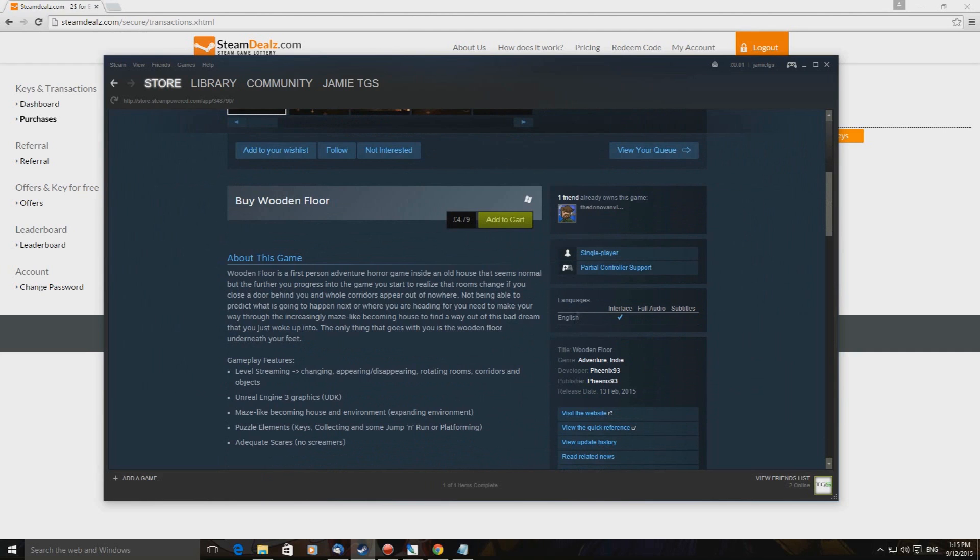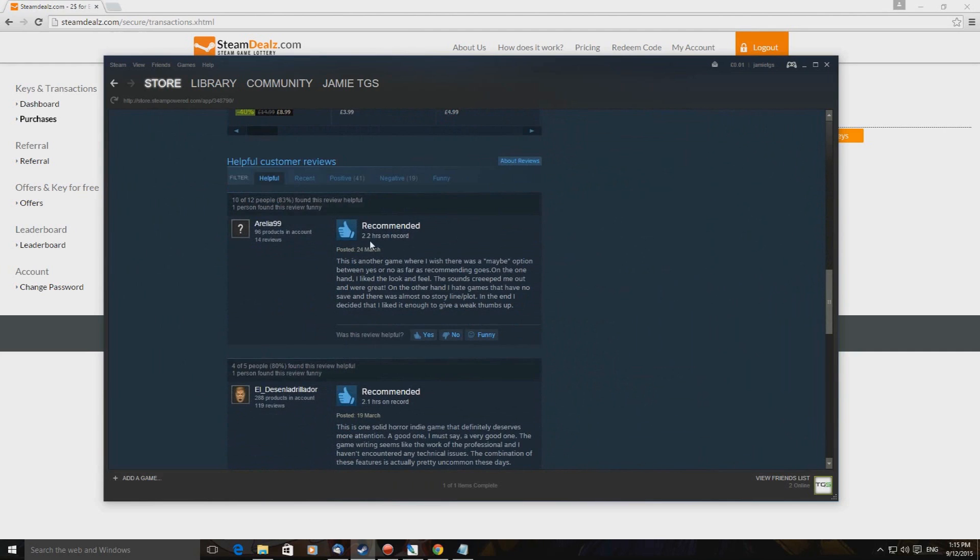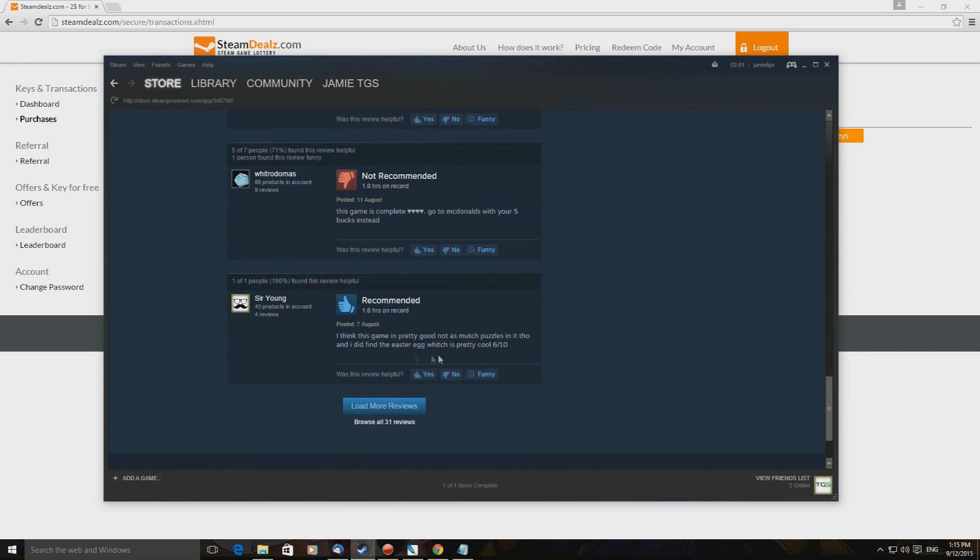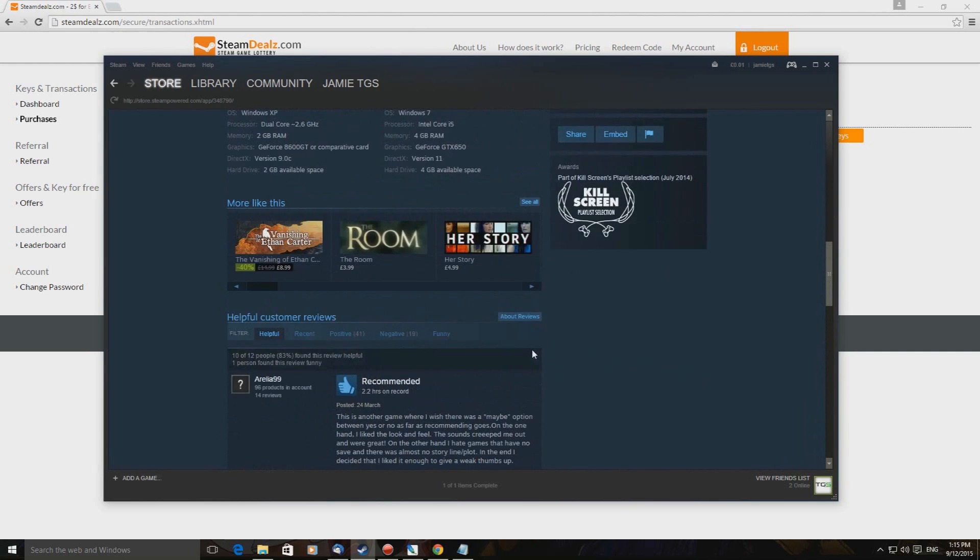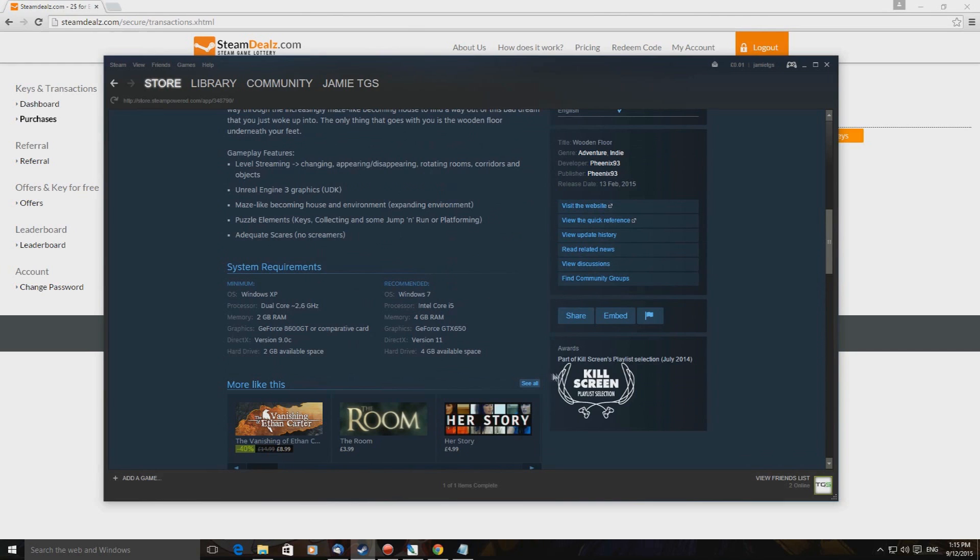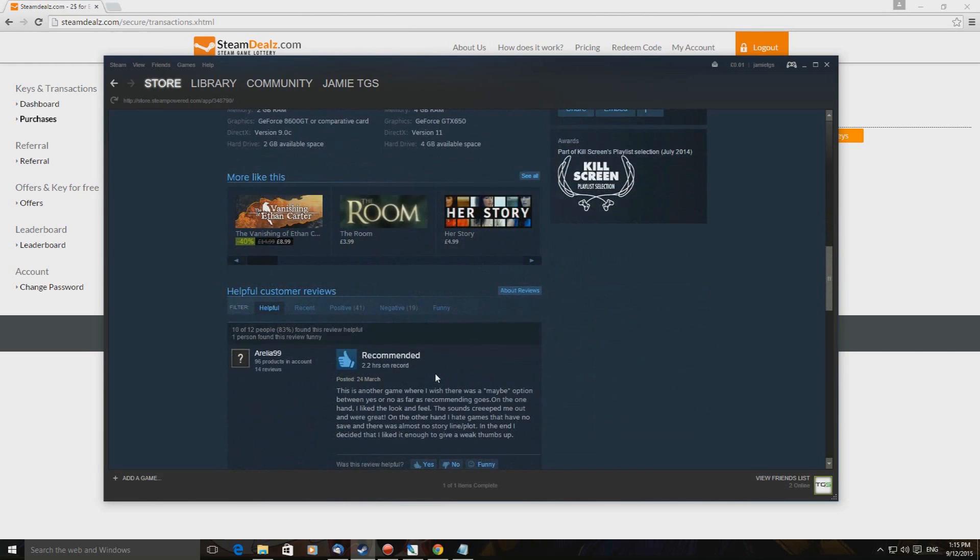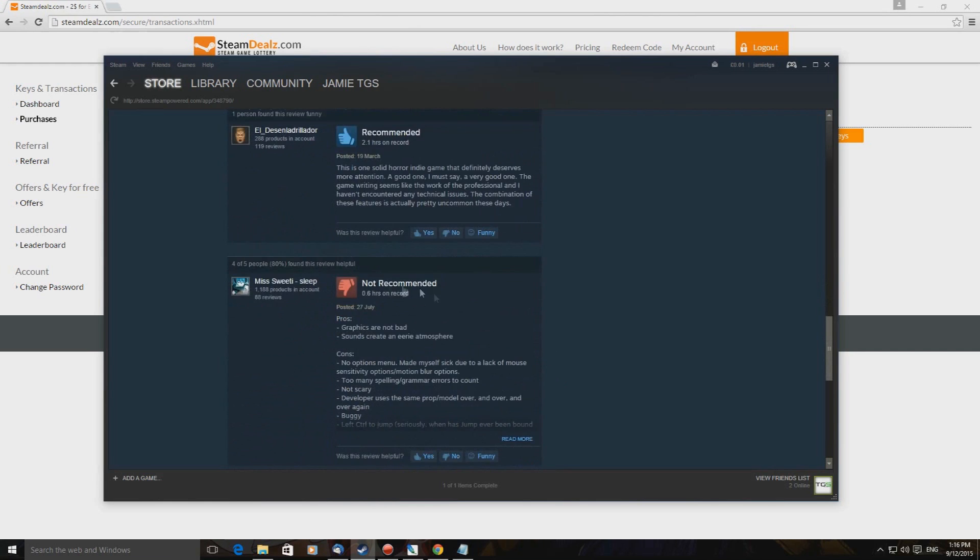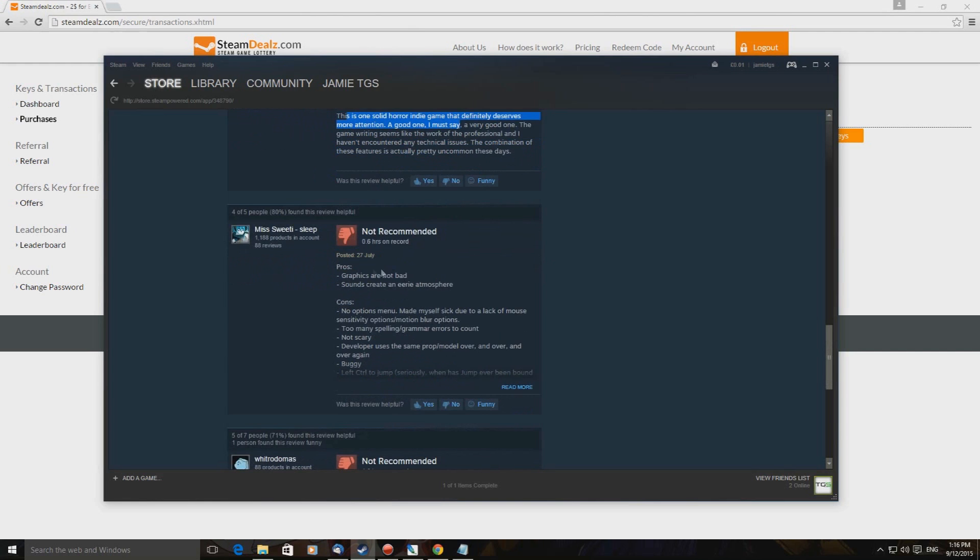Yeah I might give this a spin, you know I love a horror game, I'm rarely scared. Four pound 79 though, supports controller. Let's flick on down. 2.2 hours, 2.1 hours, 0.6, one hour, 1.6, so very short play times from the user reviewers. Kill screen playlist selection says gives it an award, part of kill screen playlist selection for July 2014. This came out in February 2015, yeah I don't know.